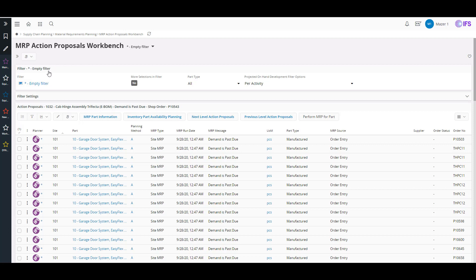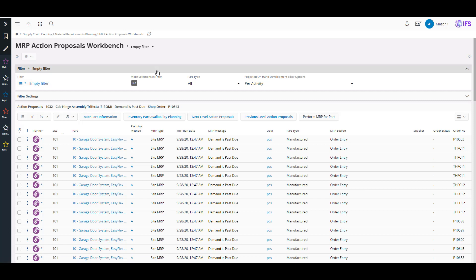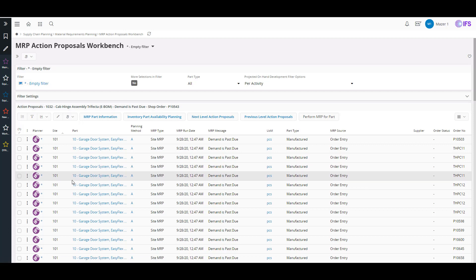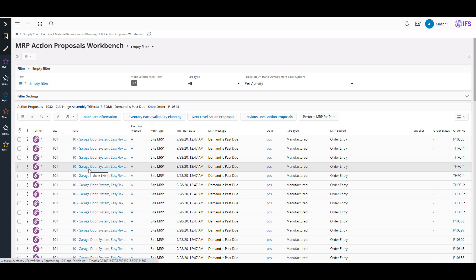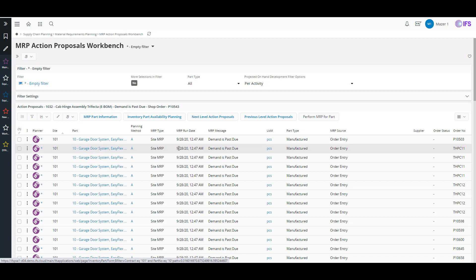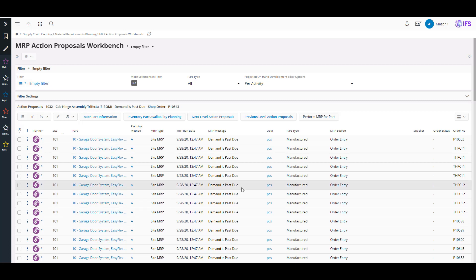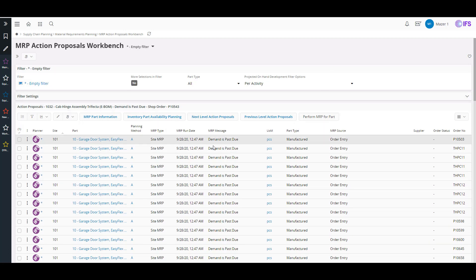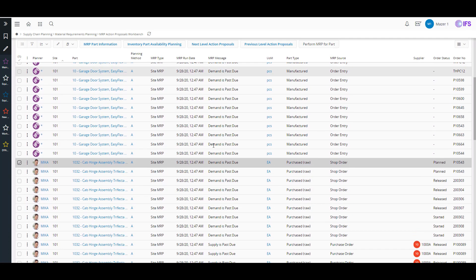It's a nice tool within IFS that allows you to apply some filters and select by parts, sites, planners, and different information. A lot of you hopefully have looked at the MRP action messages in the past, but if you haven't, this is a nice tool to log into and see what MRP is telling you to do and where some of your issues are.